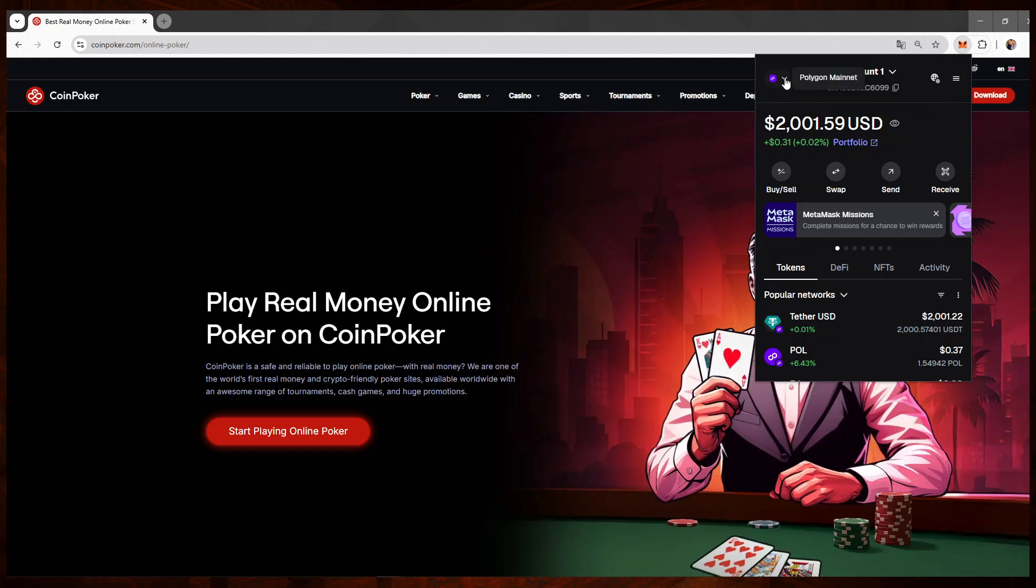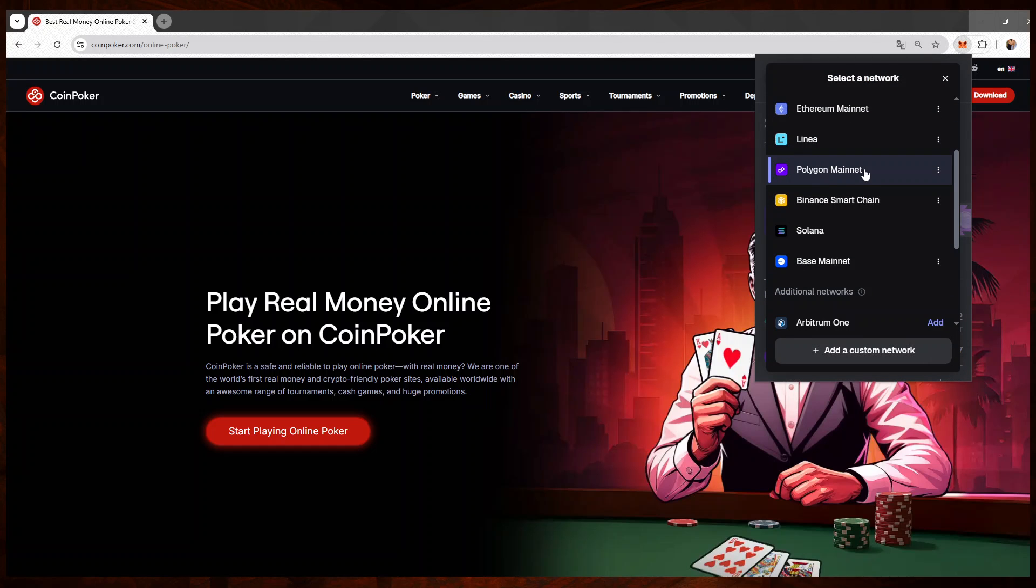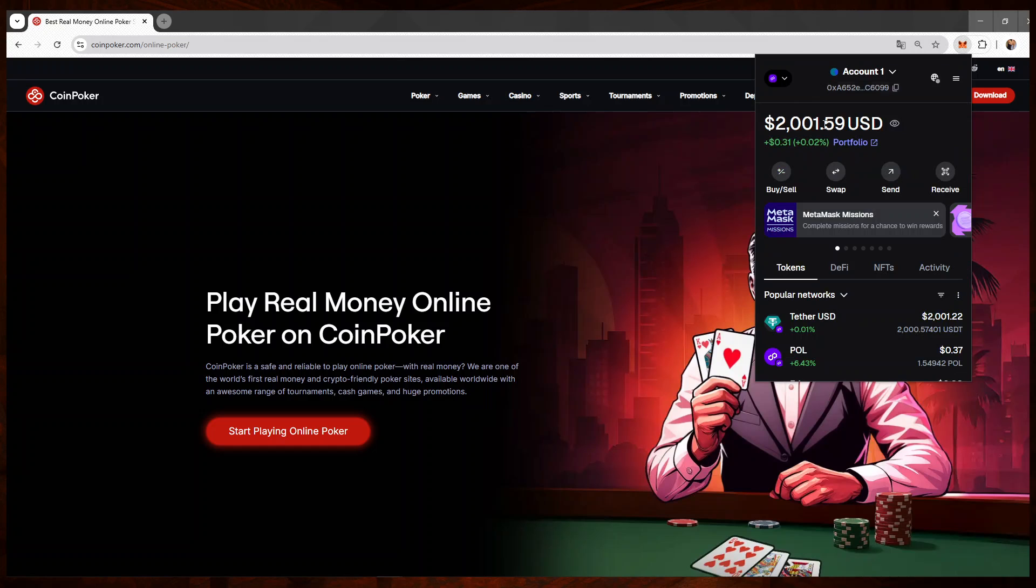I come here and then I make sure I'm using the Polygon network. Then I'll click on send.